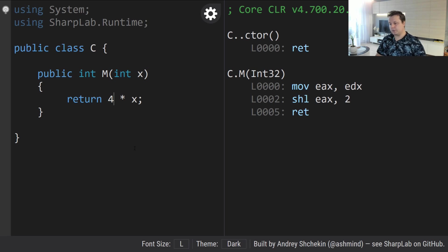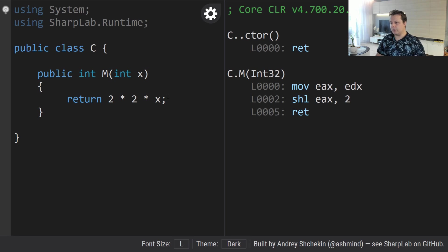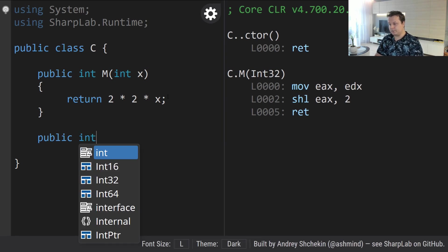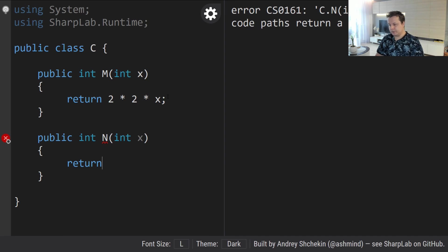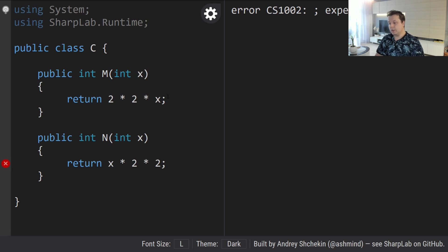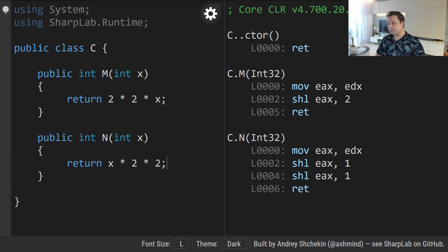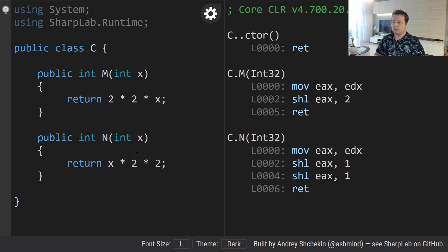The JIT compiler effectively folded these two constants into a single one, which is an optimization technique. But you have to be aware that certain folds don't work as you'd expect. For example, let's have another function called 'n' and return x times 2 times 2. Everything got reversed, and as you can see the JIT compiler didn't fold these — it generated two separate shifts. In the first example we folded, in the second we didn't.